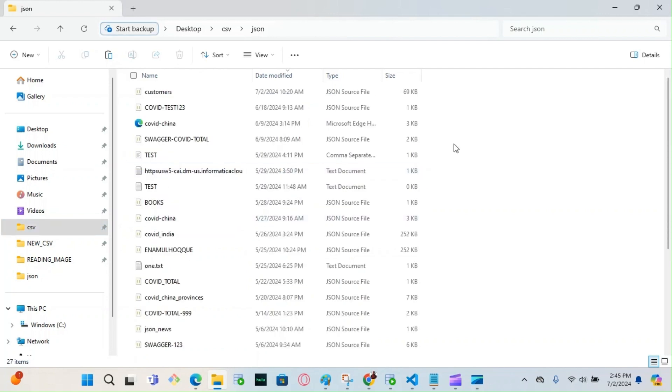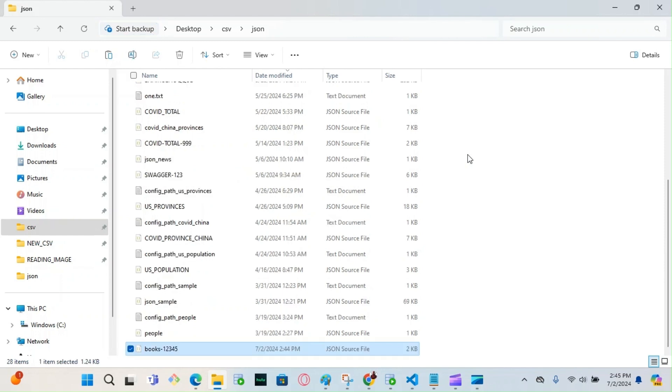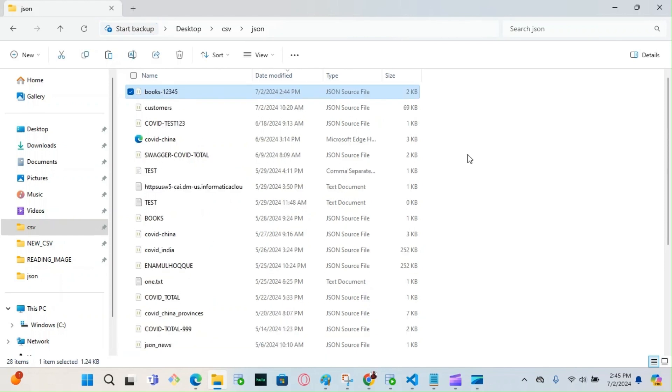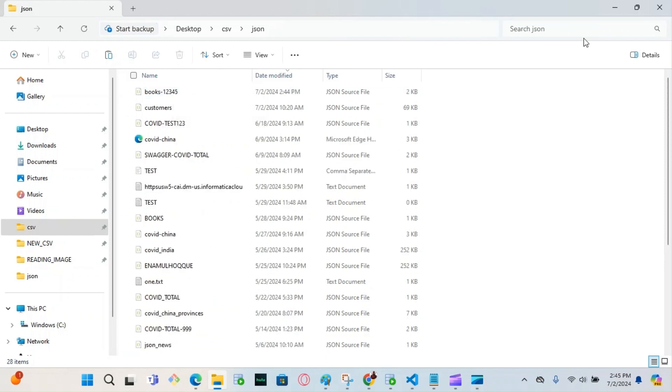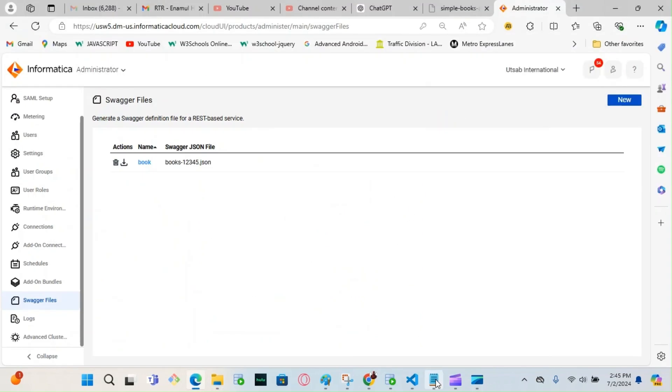I'm going to save it over here. So this is my Swagger file now in this folder. Let's go to the next step.